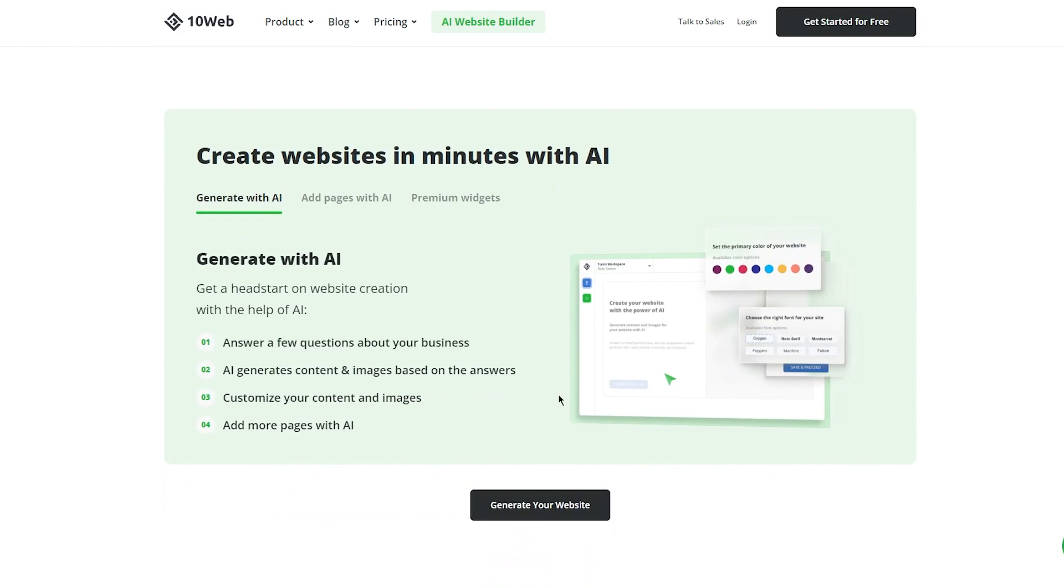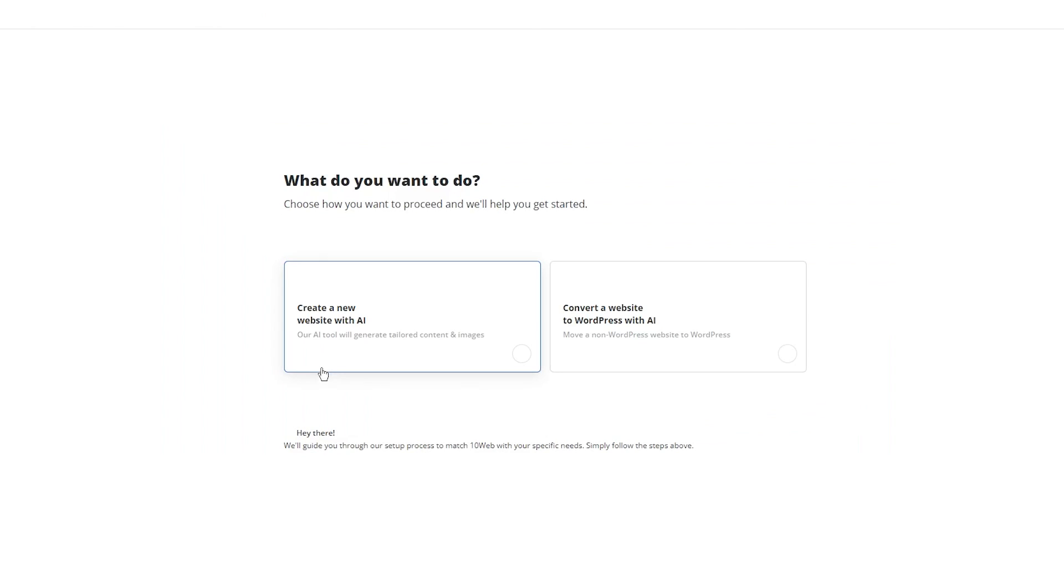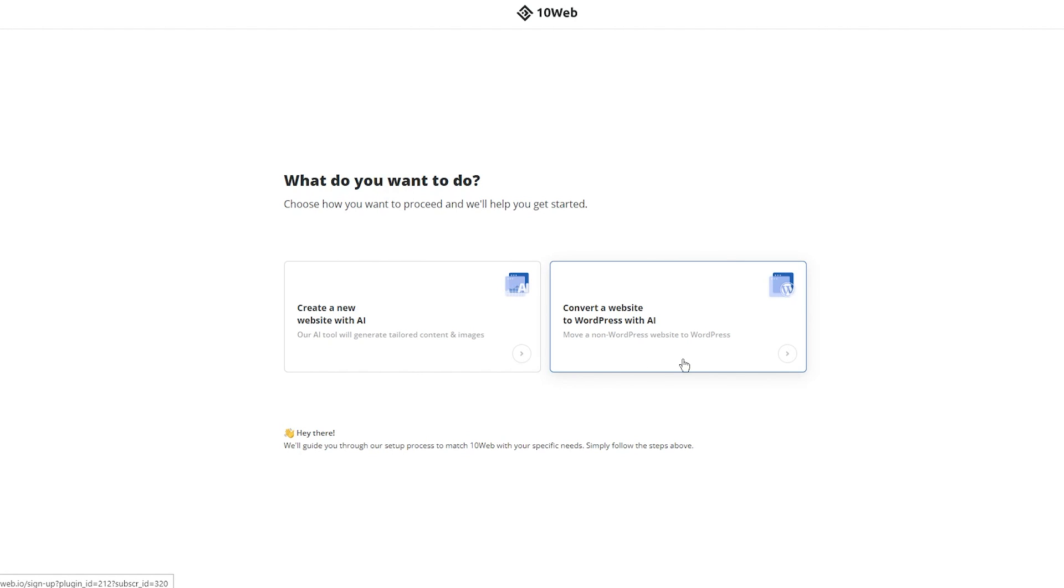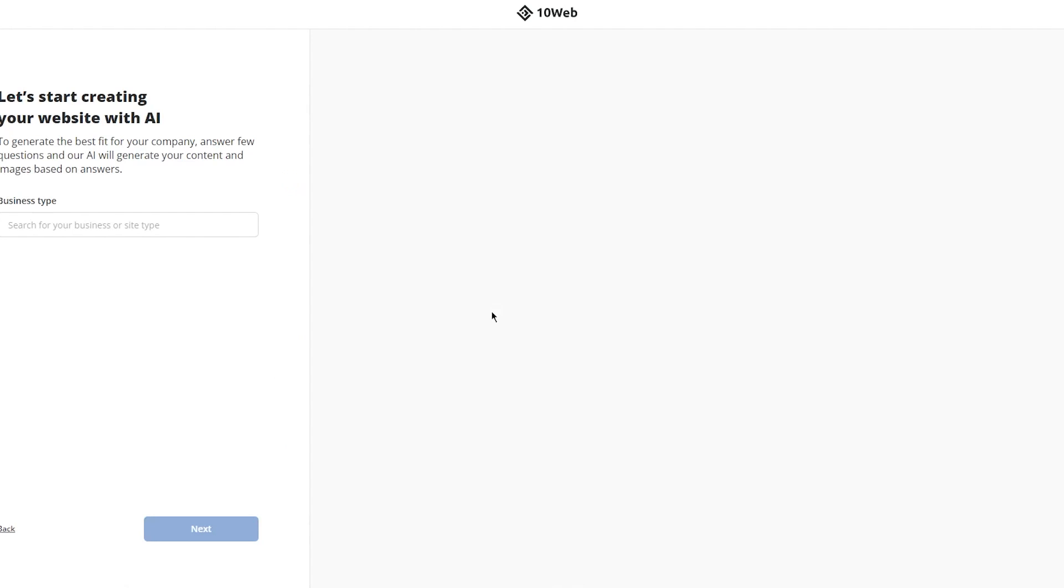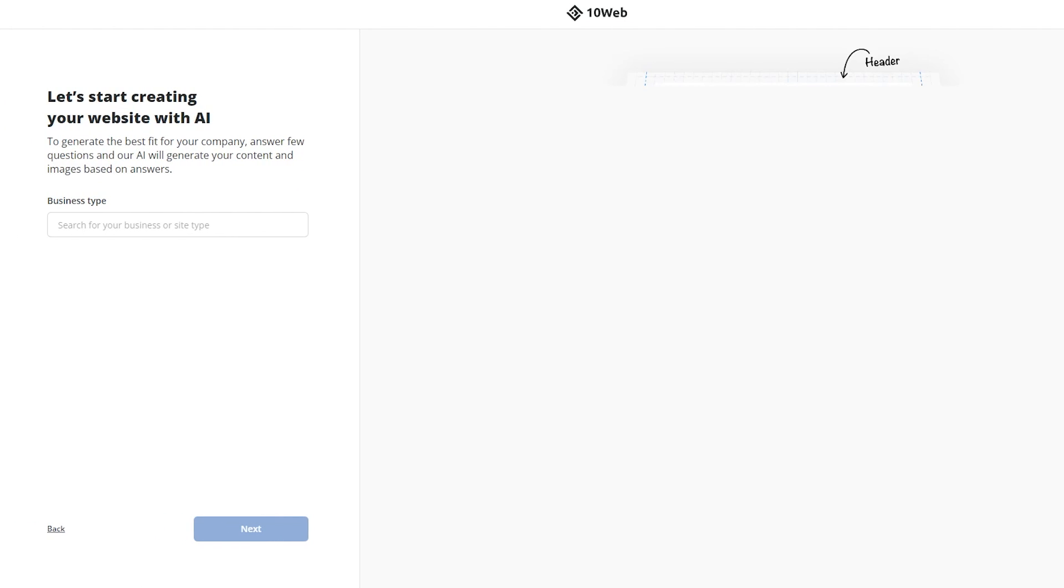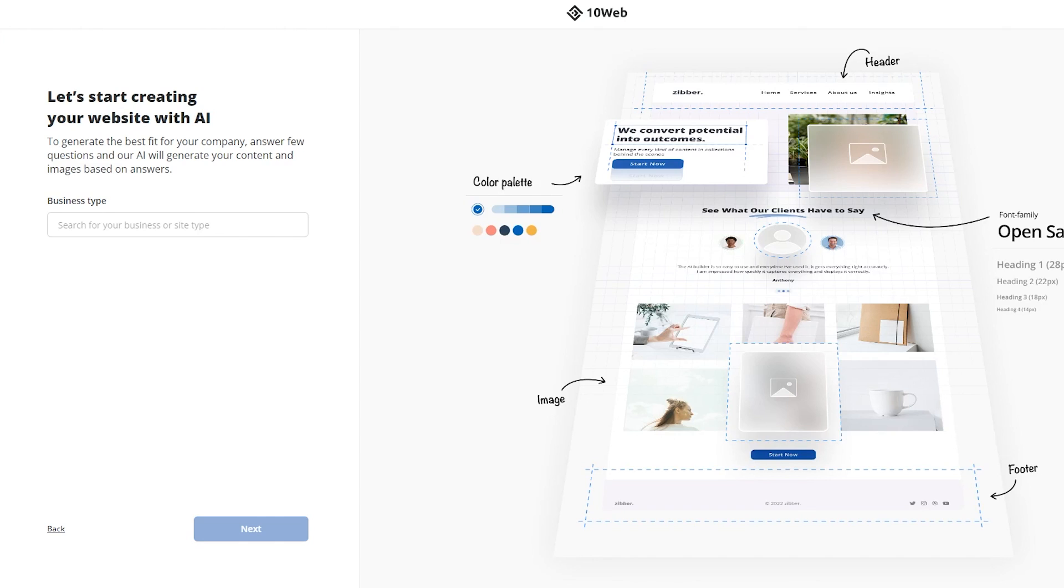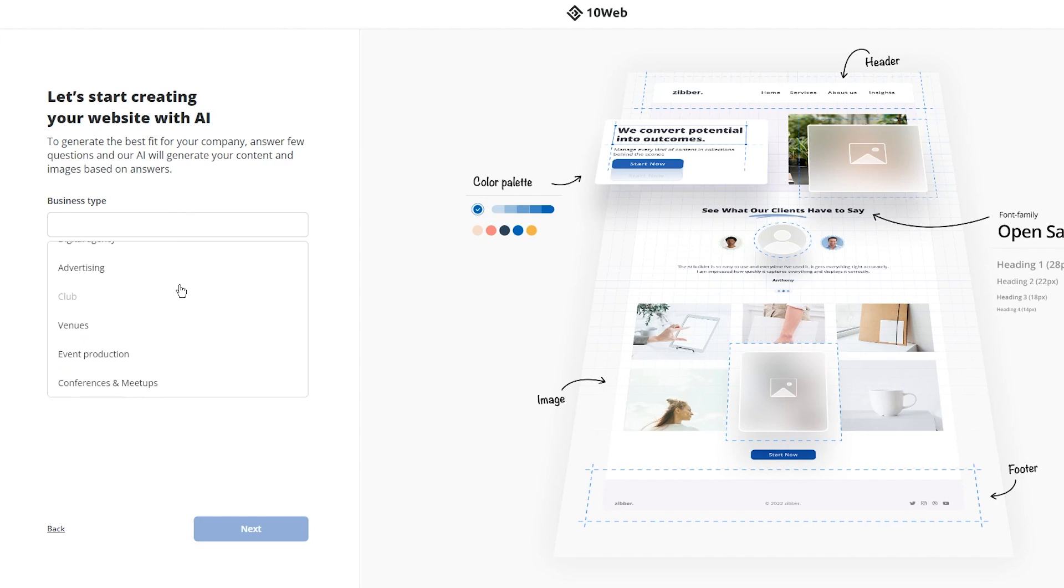This is what we're going to be getting into - create websites in minutes with AI. So let's go ahead and generate that. We're going to click on generate your website. And once we do that, here we come and it shows us what do you want to do - choose how you want to proceed and we'll help you get started. So you have two options: create a new website with AI where our AI tool will generate tailored content and images, or convert a website to WordPress with AI. So you can move a non-WordPress website to WordPress if you want to. Obviously, we're not going to go with that, we're going to go with this option over here.